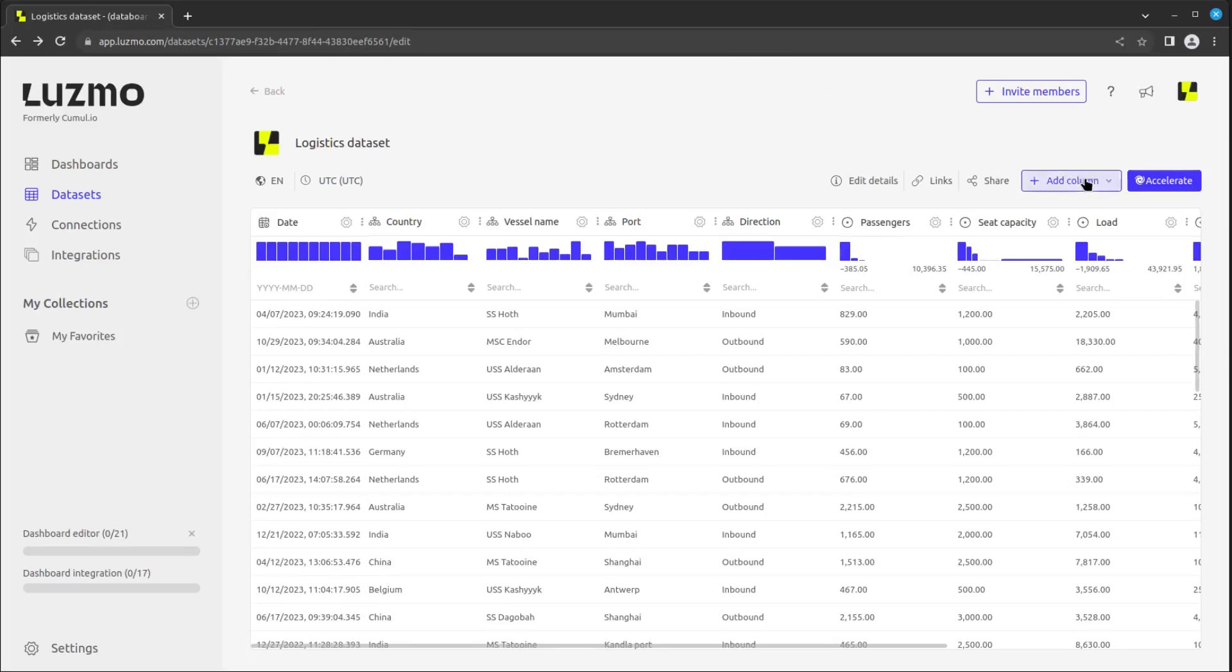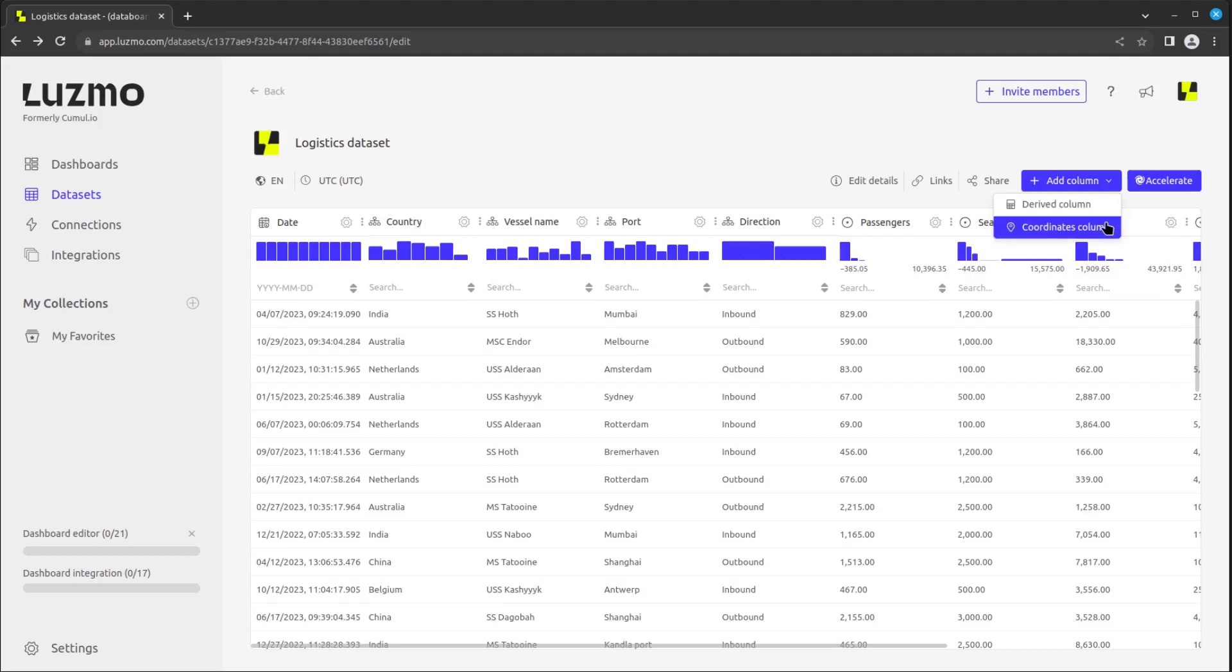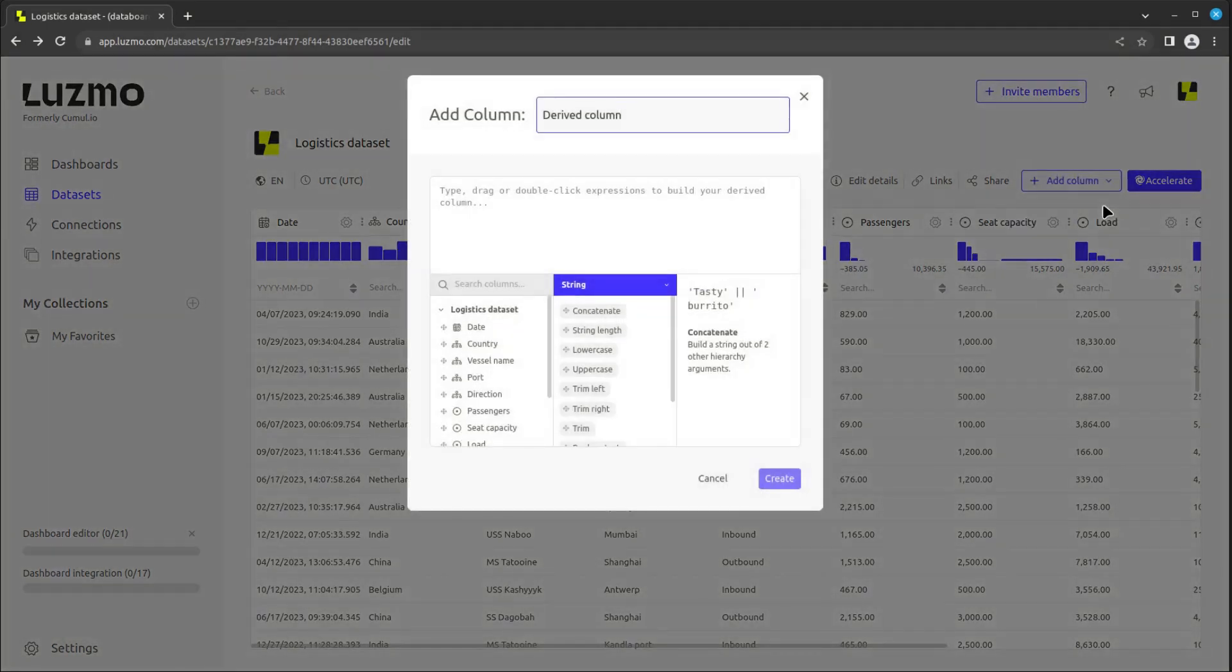You can add a column to a dataset by clicking the Add Column button. This can either be a derived column or a coordinates column. With derived columns, you can create formulas to change or transform your data.